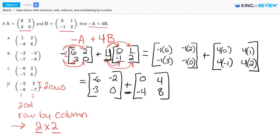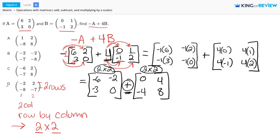To add or subtract matrices, you must add or subtract corresponding entries. You can only add or subtract matrices with the same dimensions. This first matrix is a 2 by 2 and the second matrix is also a 2 by 2, so it's okay to add them. Corresponding entries means entries that are in the same position — for example, the upper left entry (row 1, column 1) is added to the upper left entry of the second matrix.